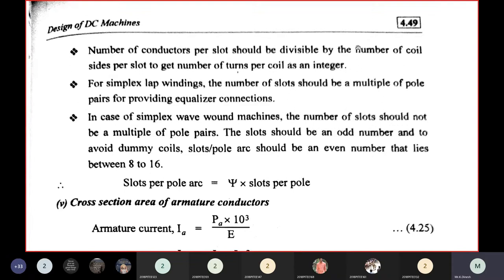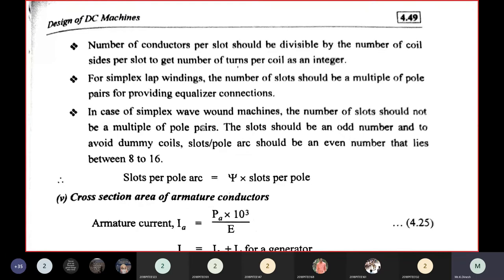For simplex lap windings, the number of slots should be a multiple of pole pairs for equalizer connections. For simplex wave-wound machines, slots should not be a multiple of pole pairs. The slot count should be an odd number, and to avoid dummy coils, slot per pole arc should be an even number between 8 to 16.